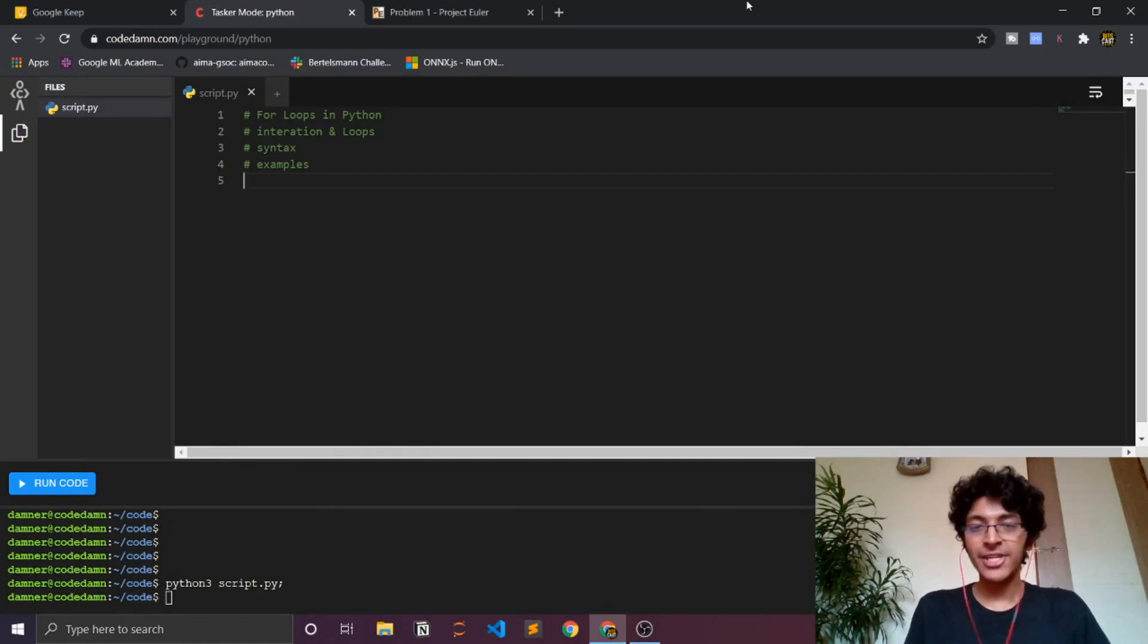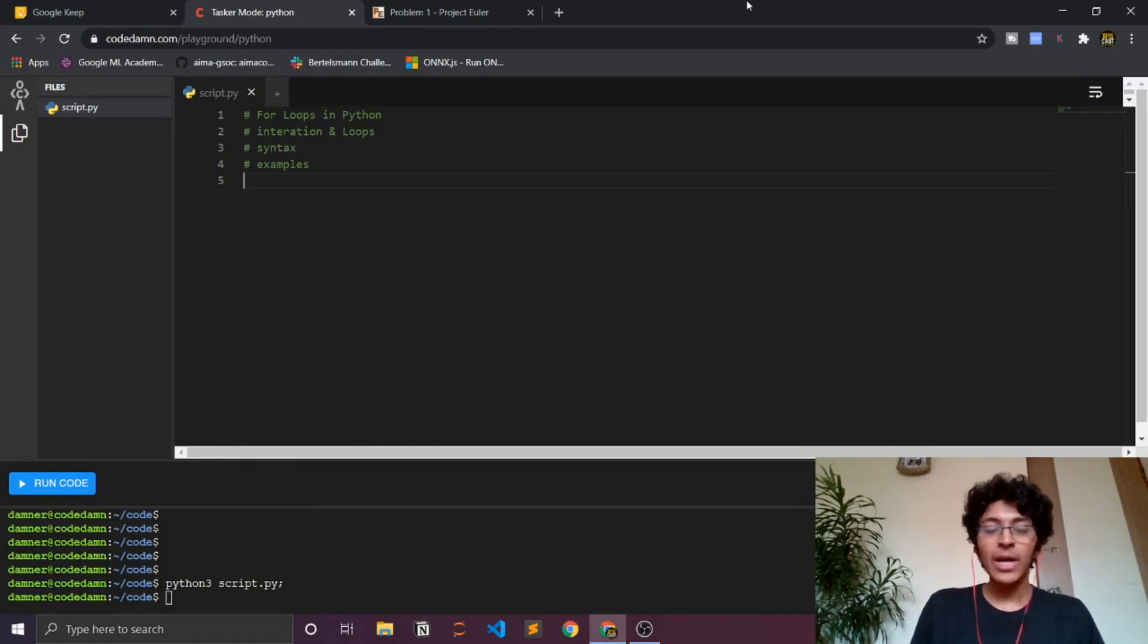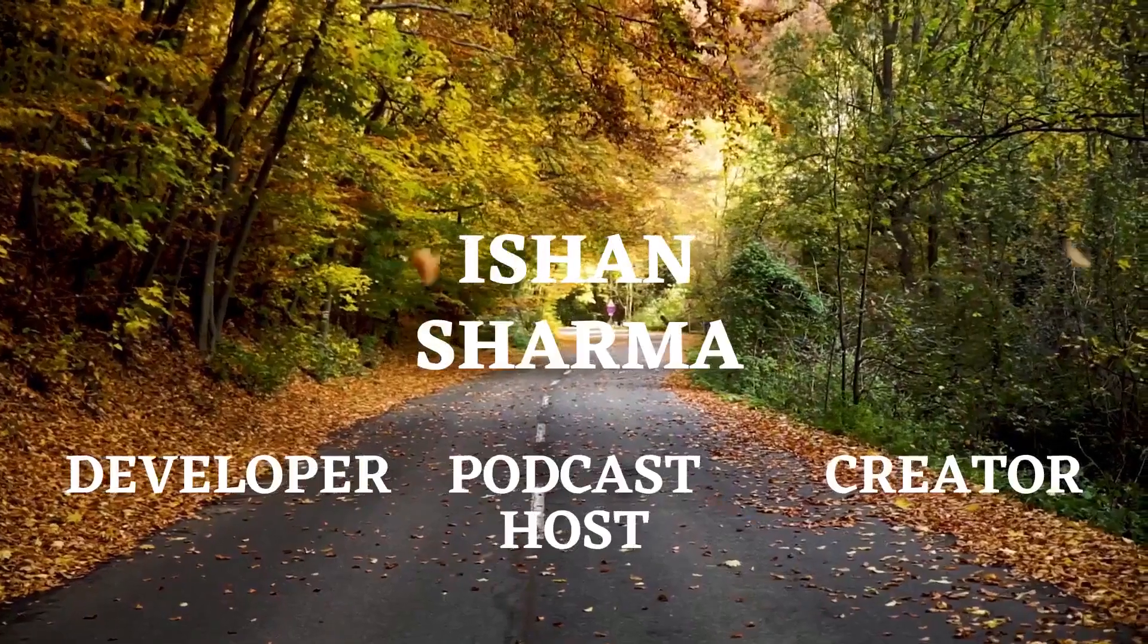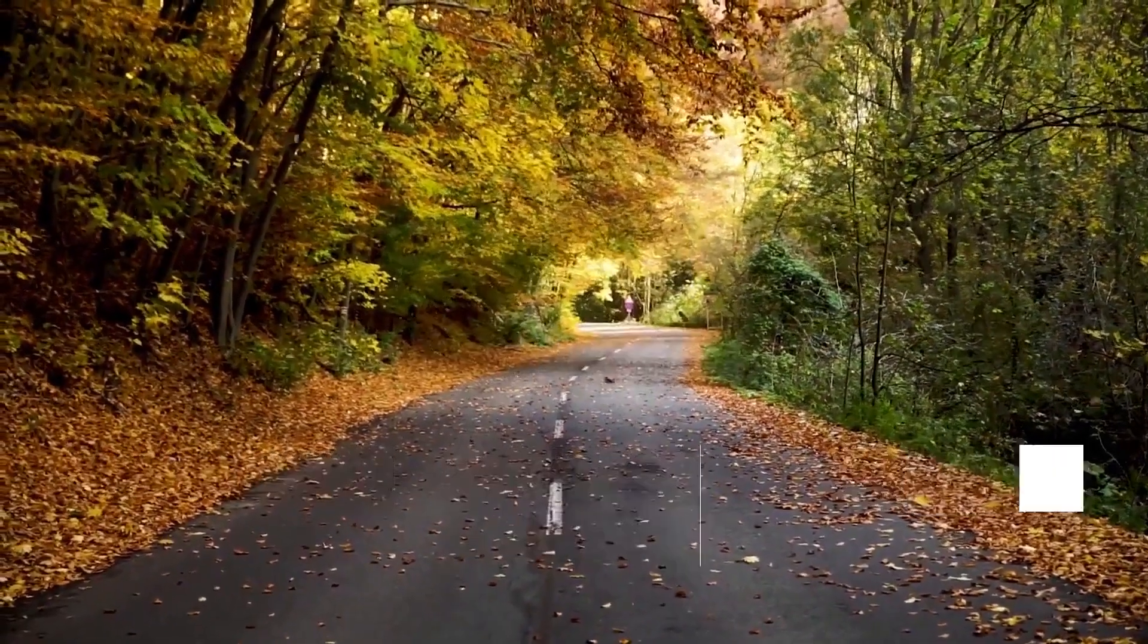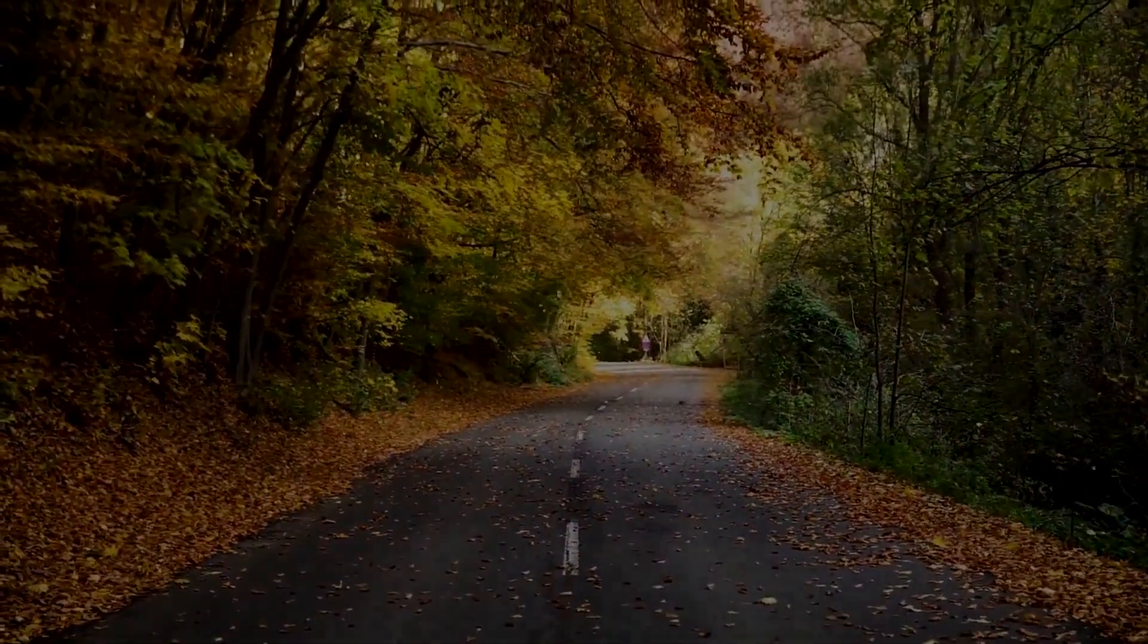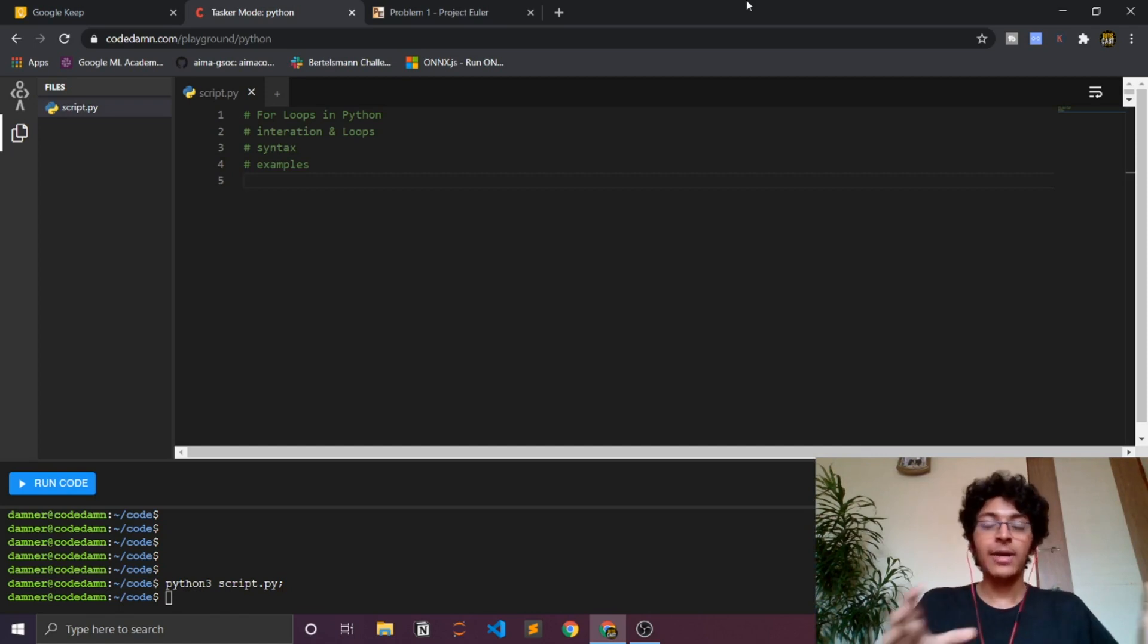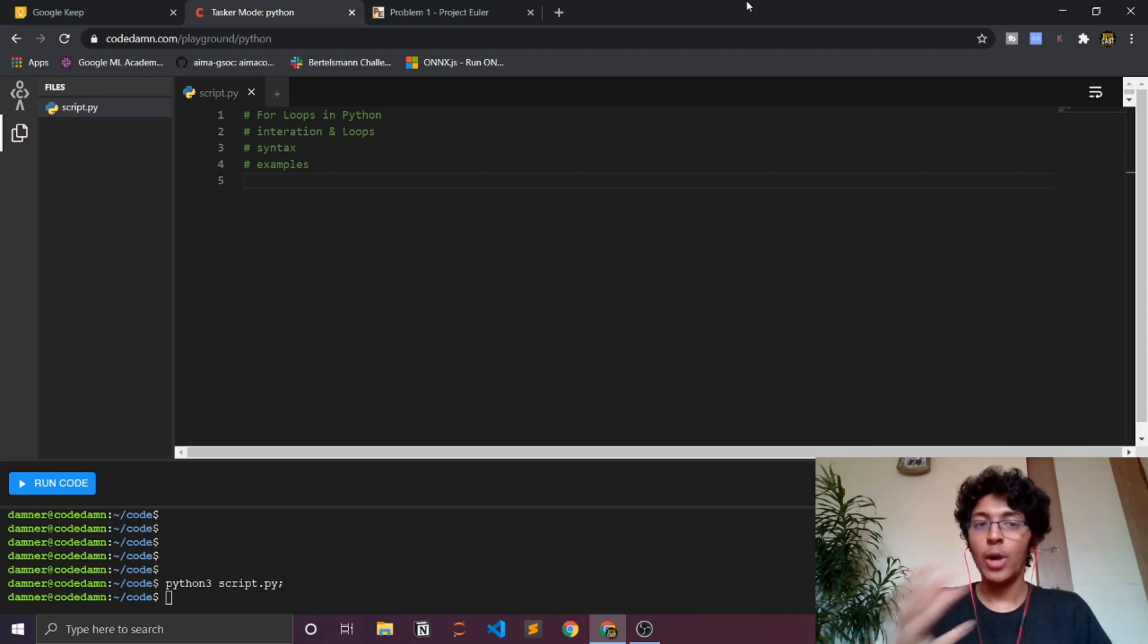Welcome back everyone. I'm Ishan Sharma and in this tutorial of the Python programming language, we'll be learning about what loops are, how the for loop works, the syntax of the for loop, and then we'll also be solving some problems.